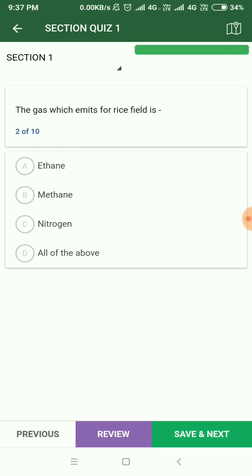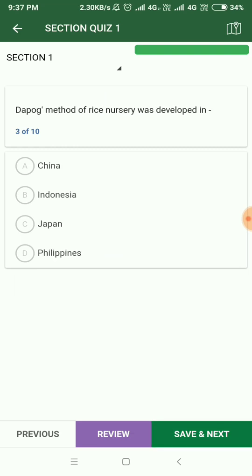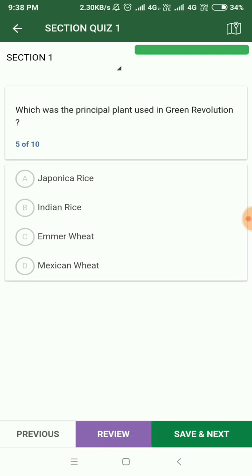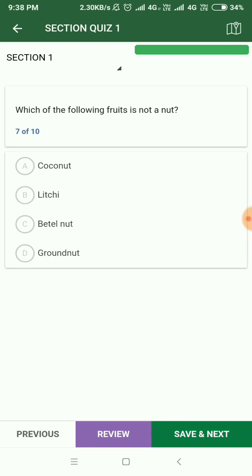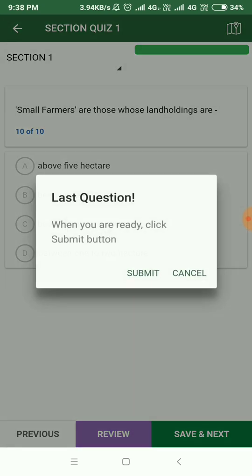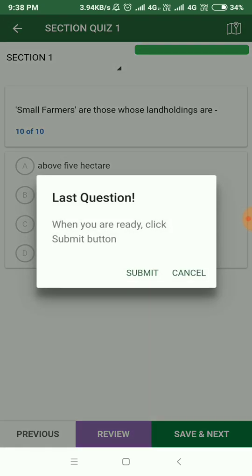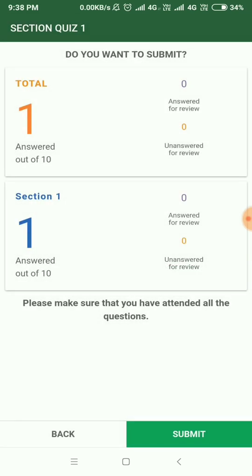You just need to select the options, and you need to go till the last because there will be 10 questions. You can finish all of them and you need to watch the timer. The timer basically counts backwards, so that will be really helpful. After that, you have to submit it.